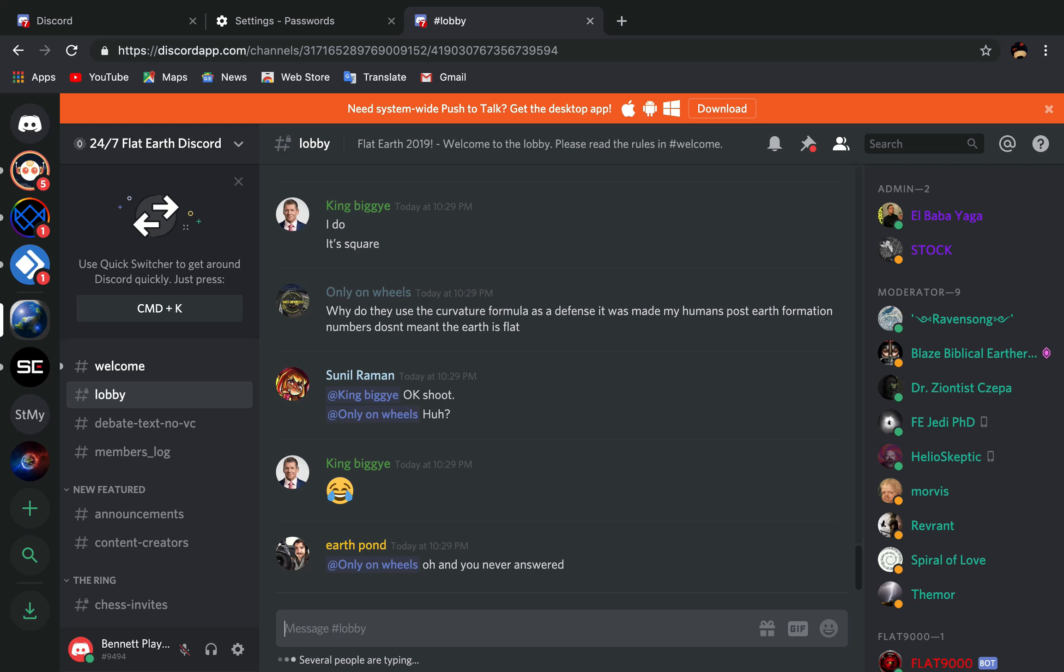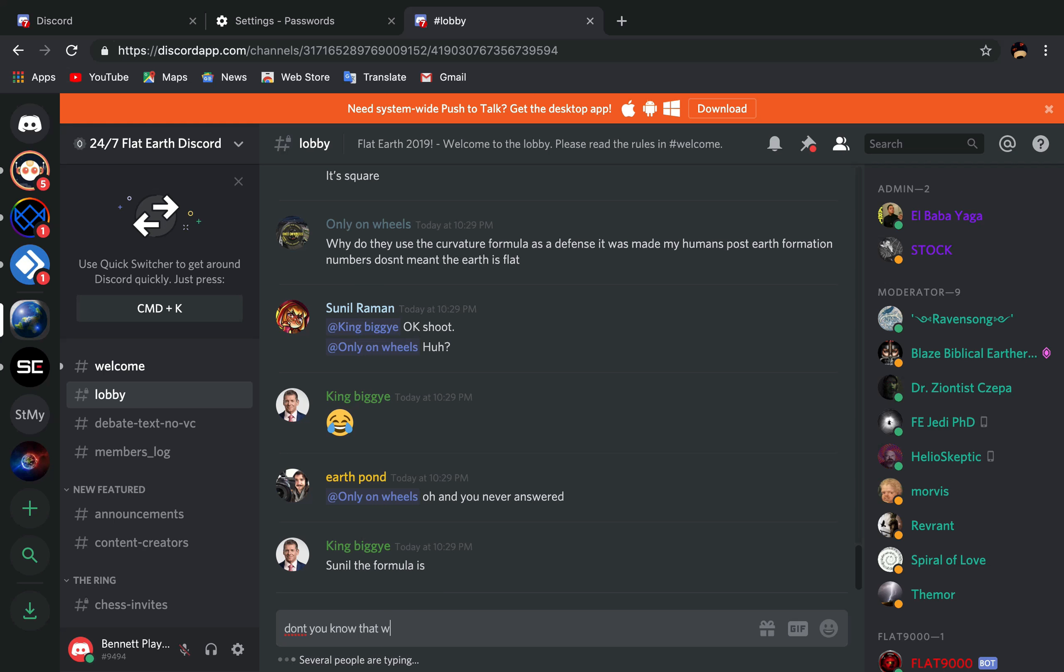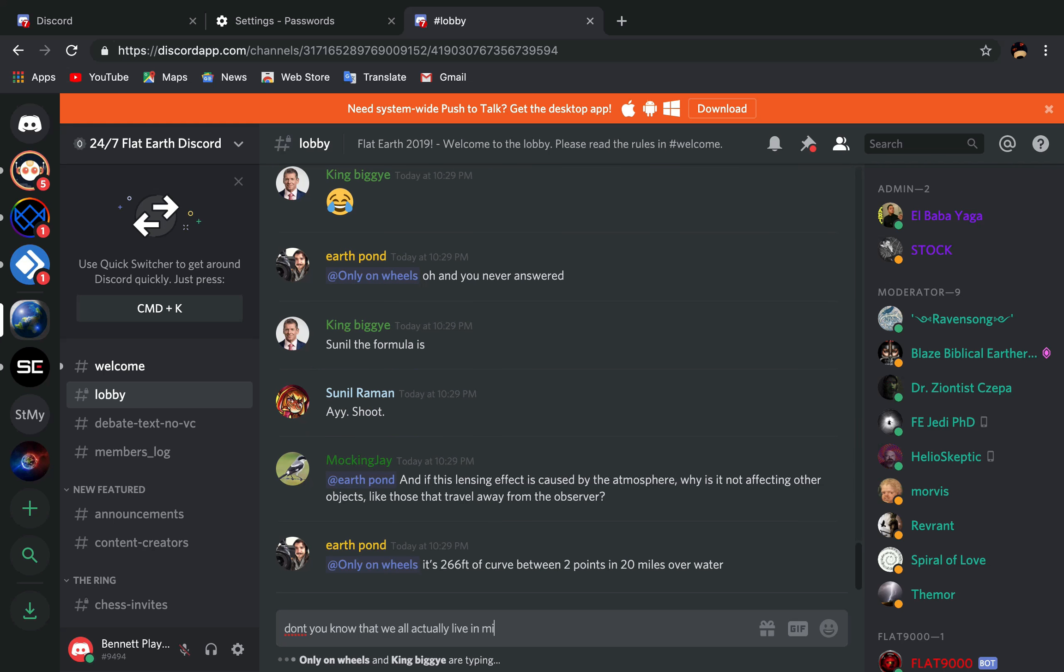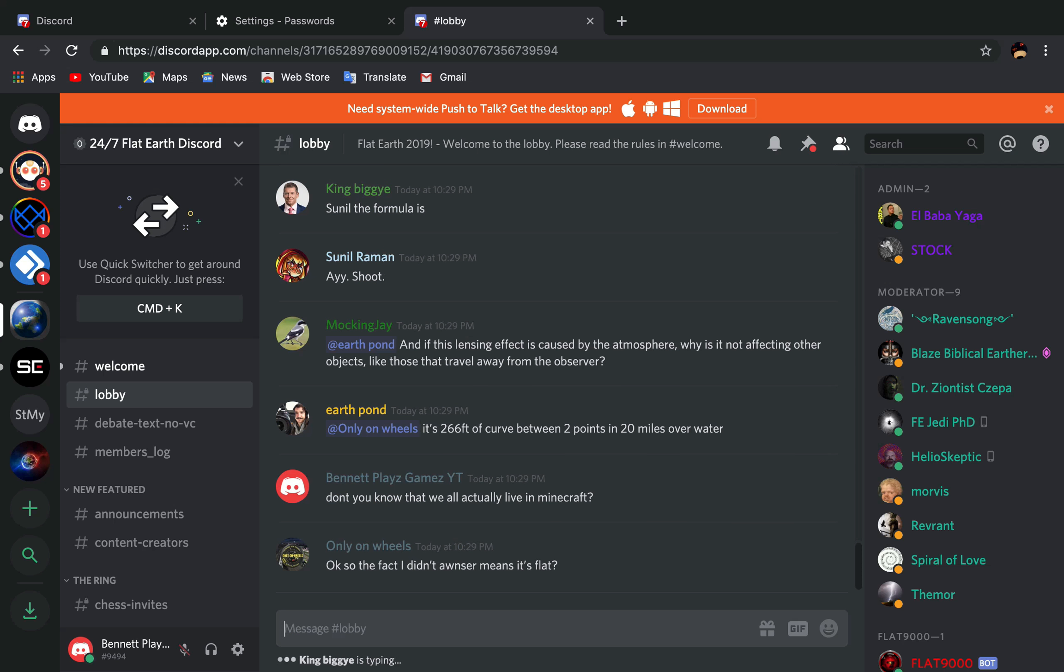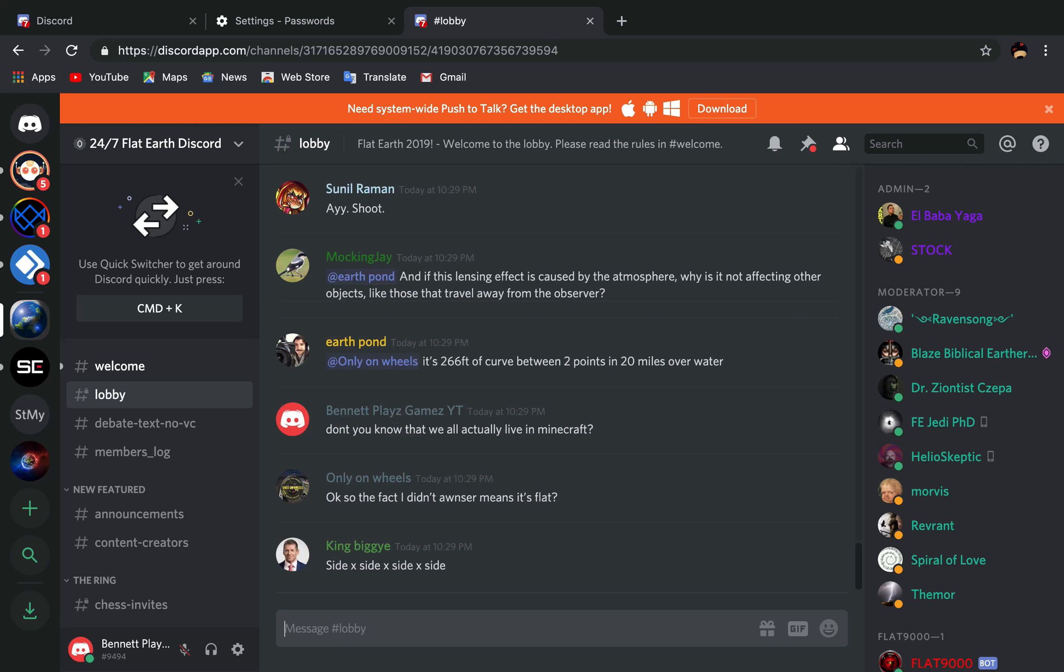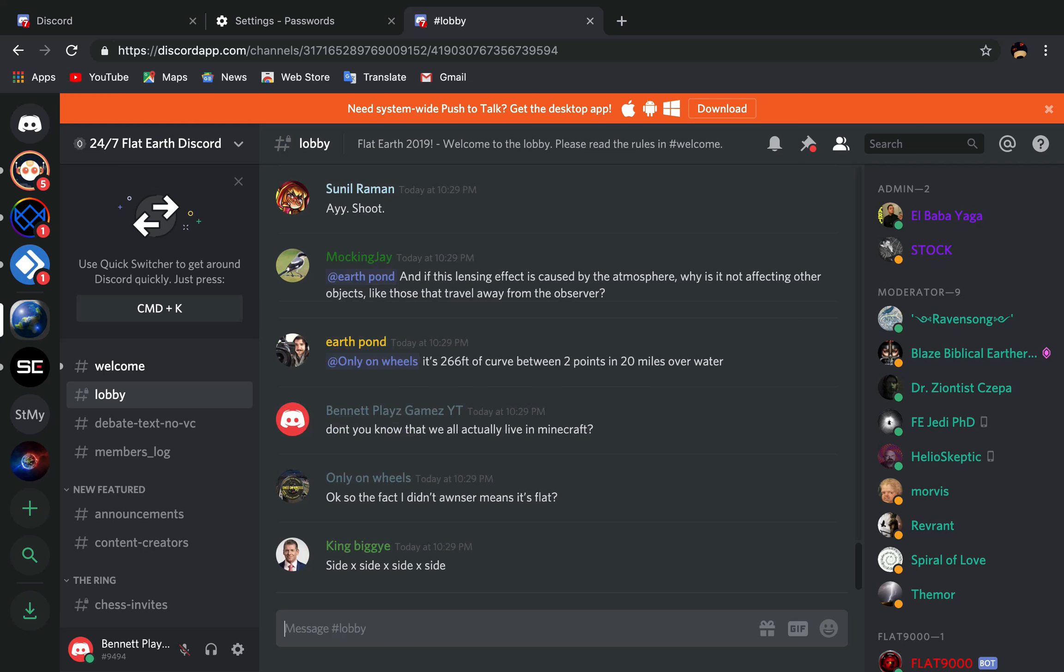Oh, you never answered. Don't you know that we all actually live in Minecraft? Watch me get banned from this server. Watch me get banned from this server. This guy genuinely thinks the earth is a square.